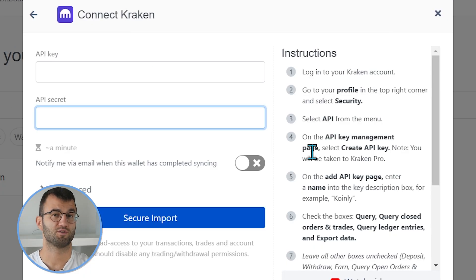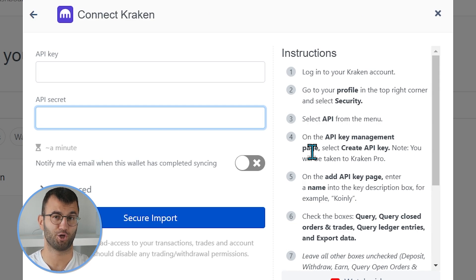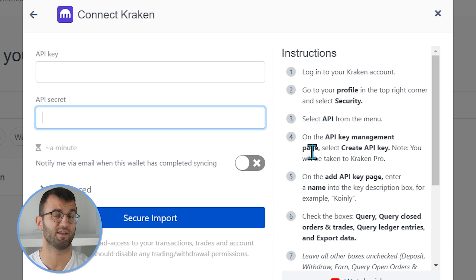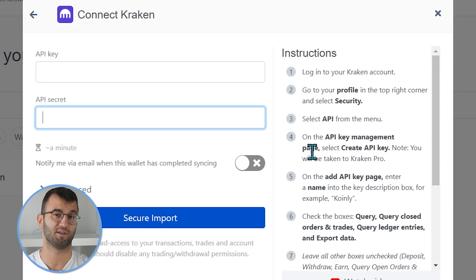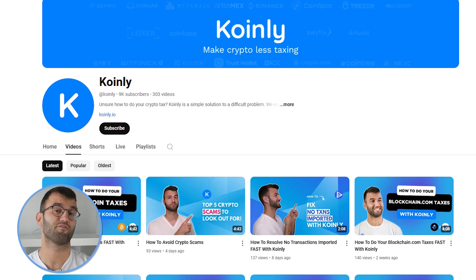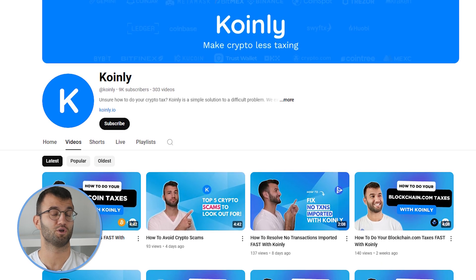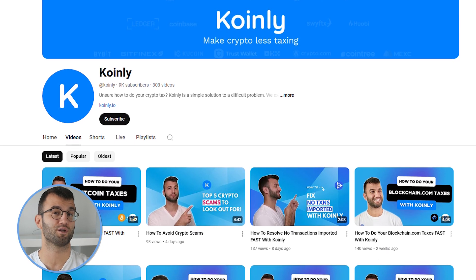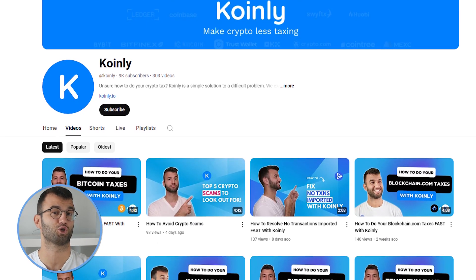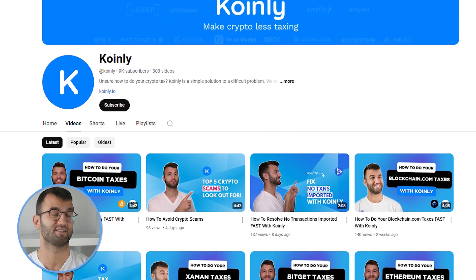If you click on setup autosync, you will see a set of instructions which are straightforward and easy to follow. You would follow these instructions to get your API information, which usually means providing an API key and an API secret. If you need further guidance, you can check out our YouTube channel where we have hundreds of videos showing you step-by-step instructions.